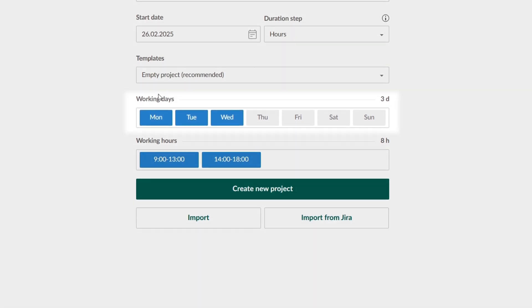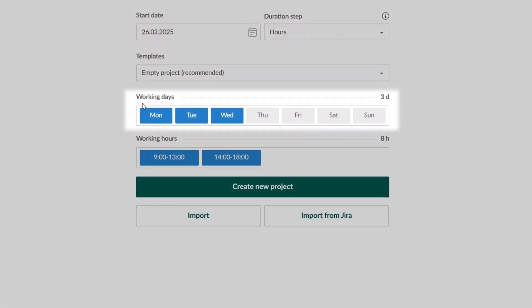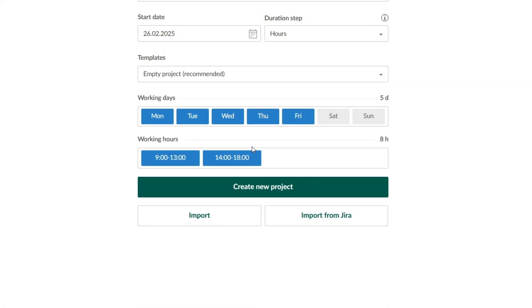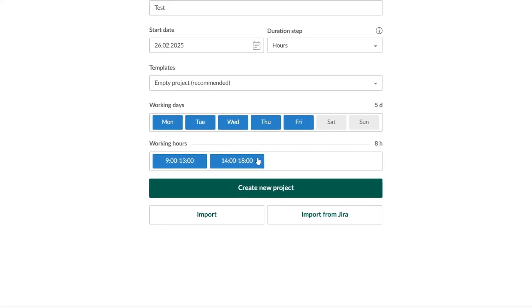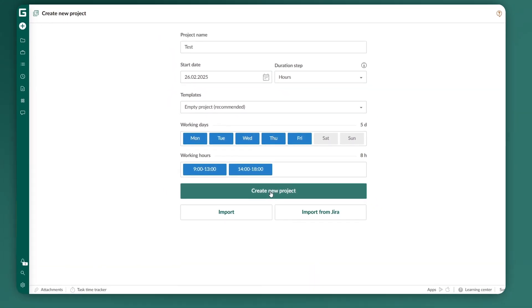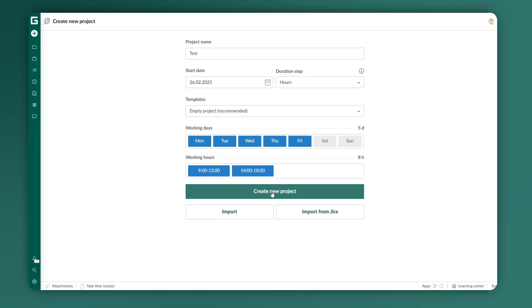Finally, you'll want to assign working days and hours. Once everything is set, click the Create New Project button and start planning.